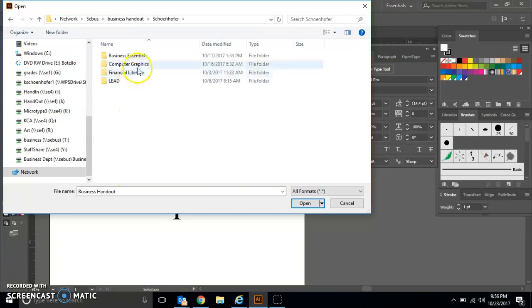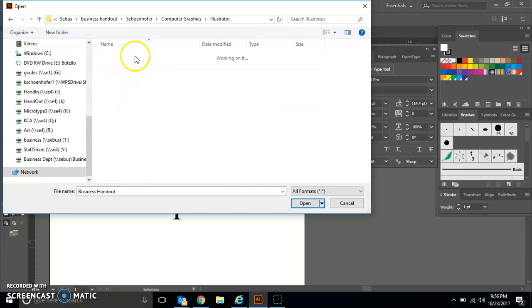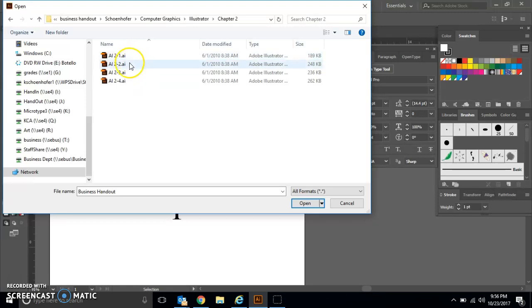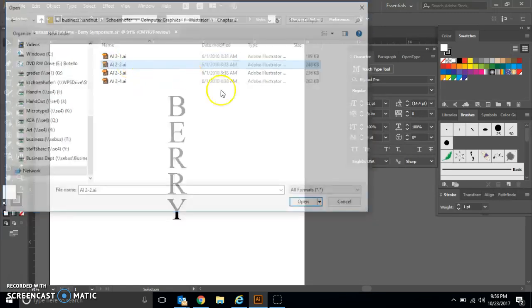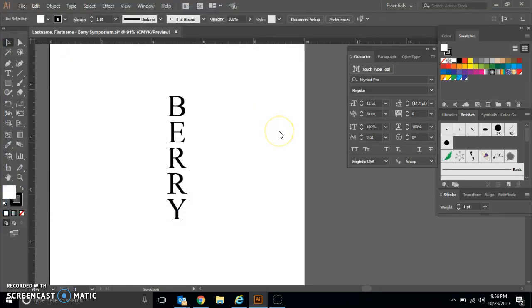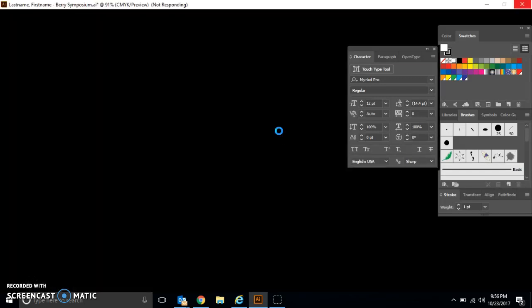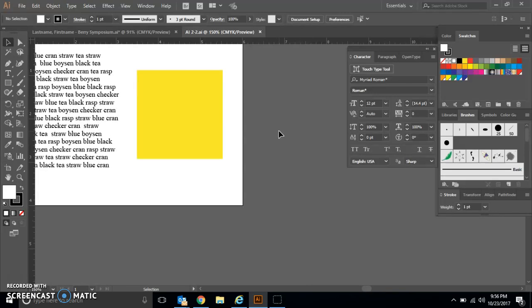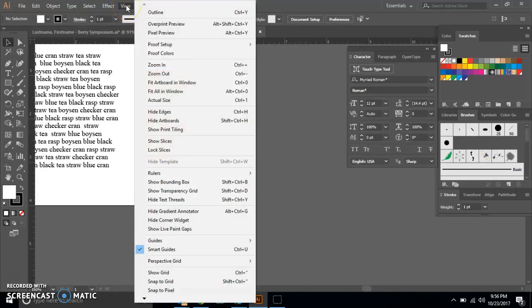We're going to open AI 2-2, and what you should see is a yellow square and some text. What we're going to do is fill that text into the yellow square.